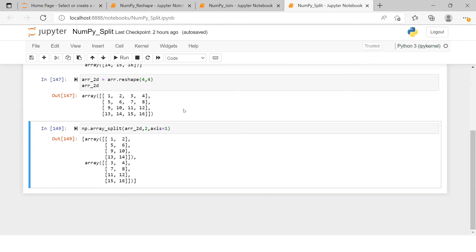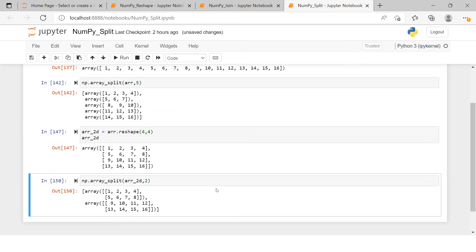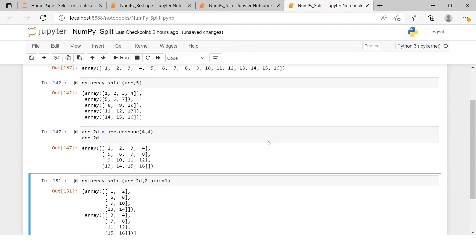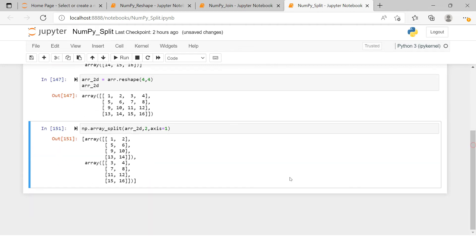If you don't provide any axis value, it will use axis equals to 0 by default, which is vertical splitting. If you provide axis equals to 1, it will do horizontal splitting and you'll get that kind of result.